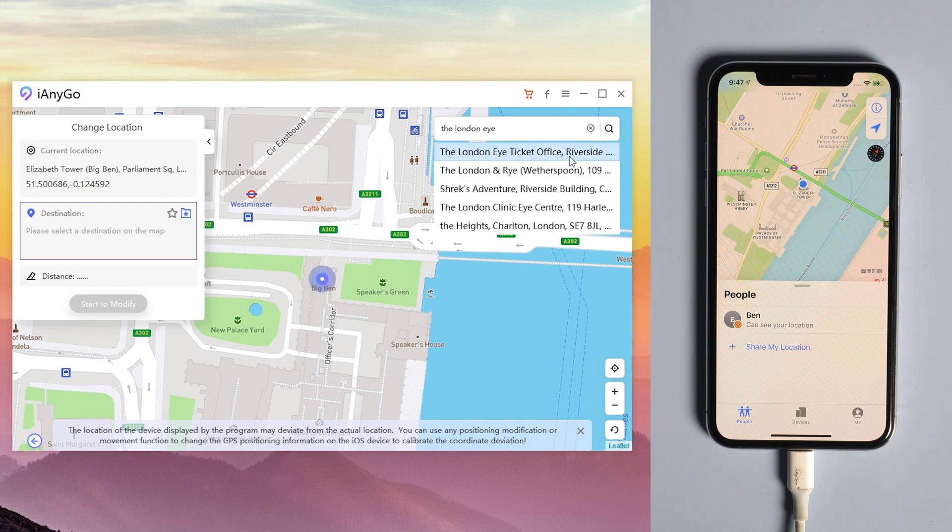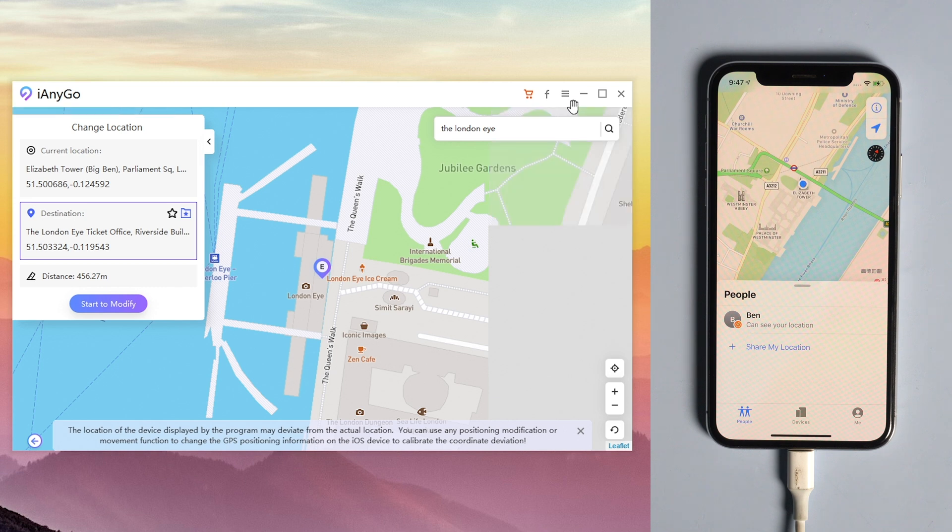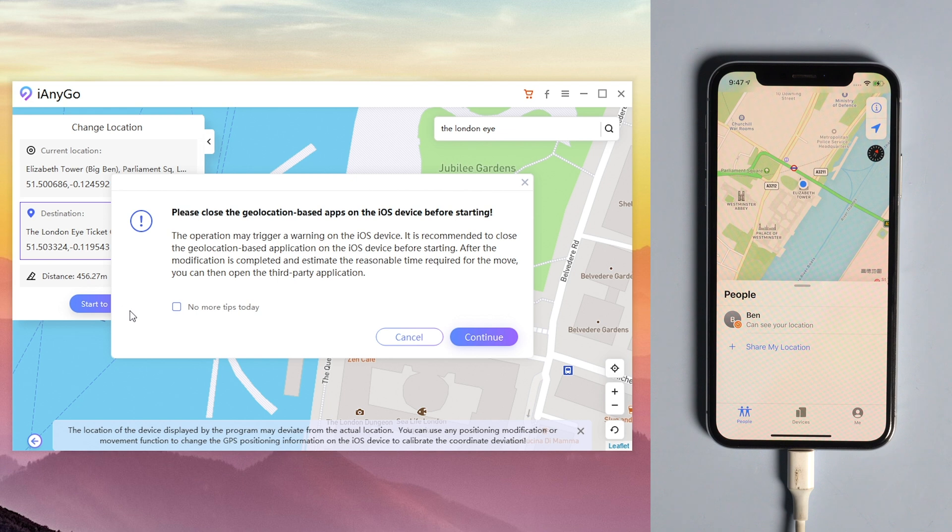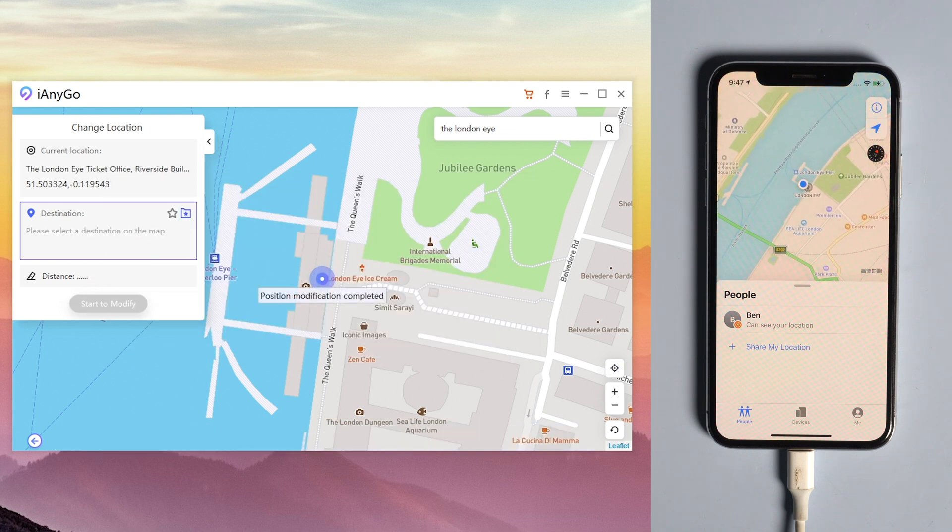After choosing a location, you will see the details of the fake location on a sidebar. Tap start to modify so that your location on Find My Friends is changed to the new one.